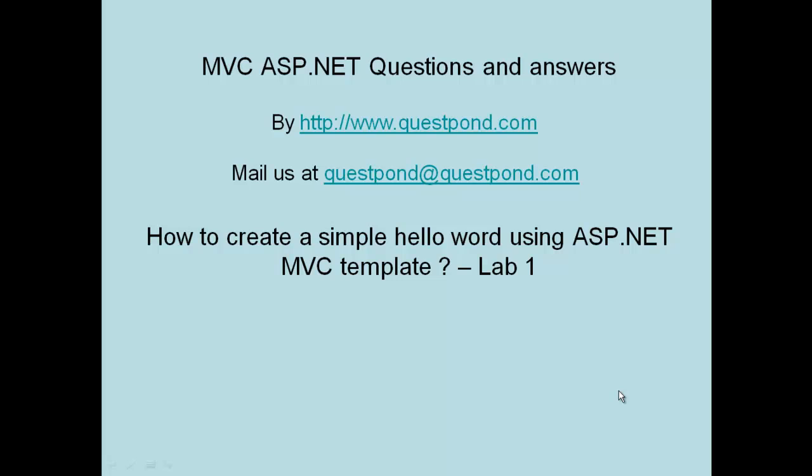Welcome to MVC ASP.NET Questions and Answers Video Series. In this video series, we will see how we can create ASP.NET applications using the MVC Framework or MVC Template.